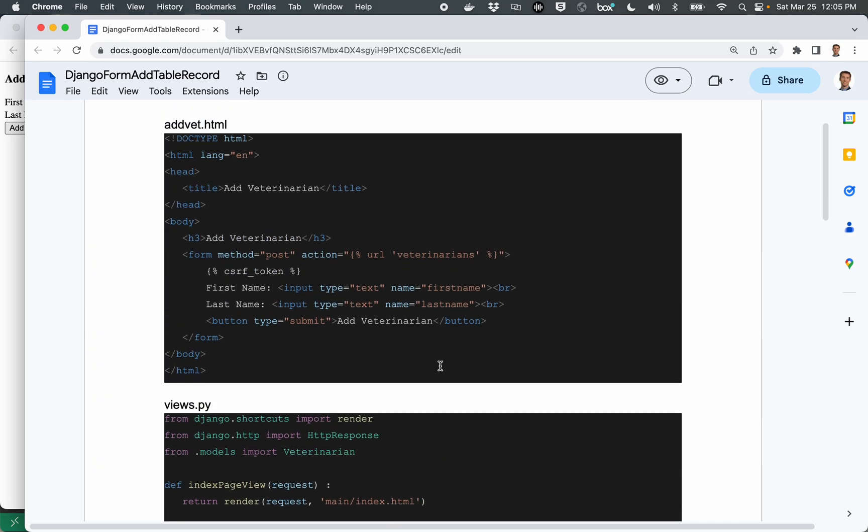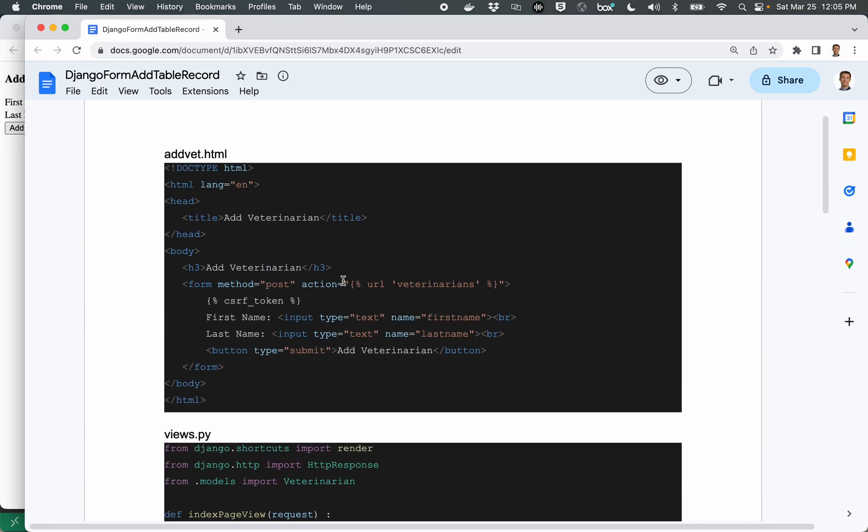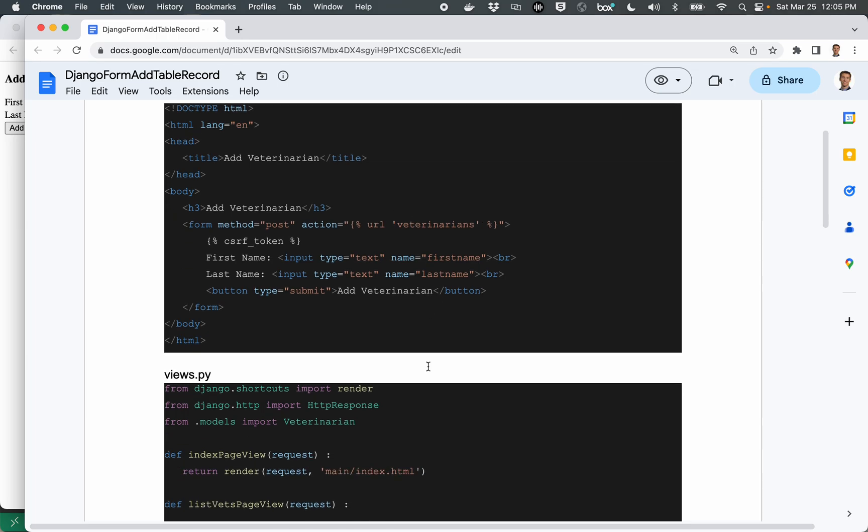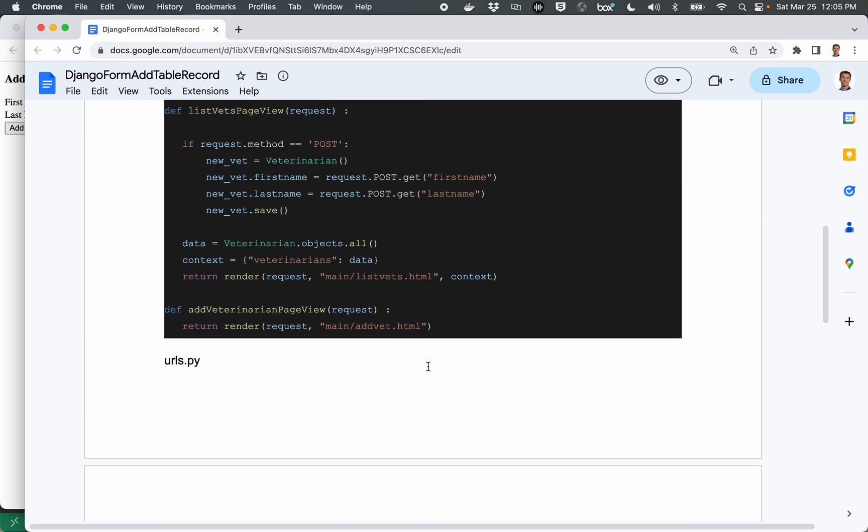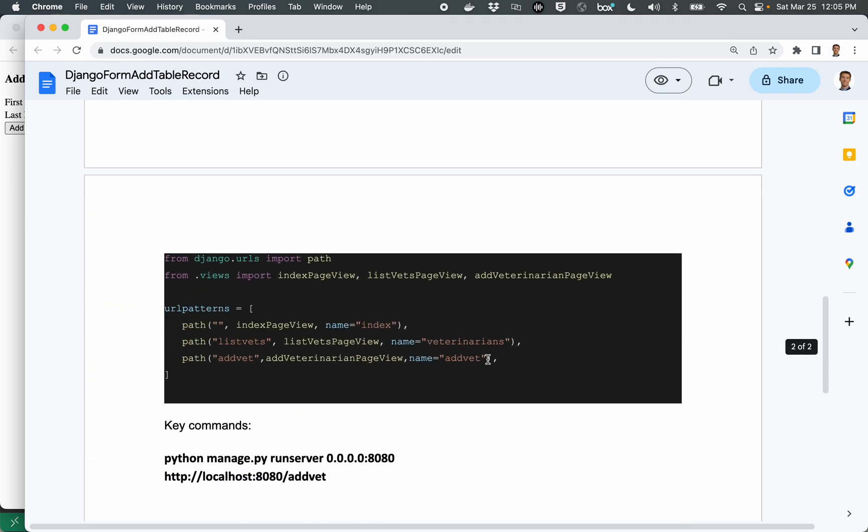And so if I come back up to here a little bit, that's what this syntax is about. It looks in the URL.py file for something that has this as the third parameter, and then it replaces it, which in this case will be with forward slash list vets.